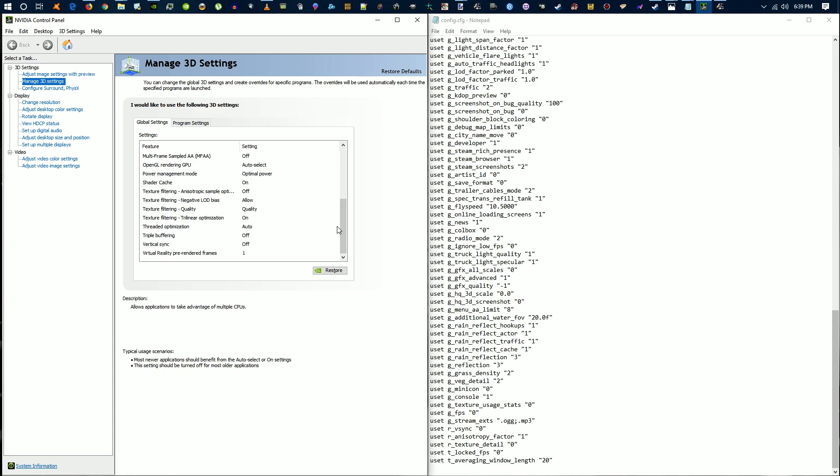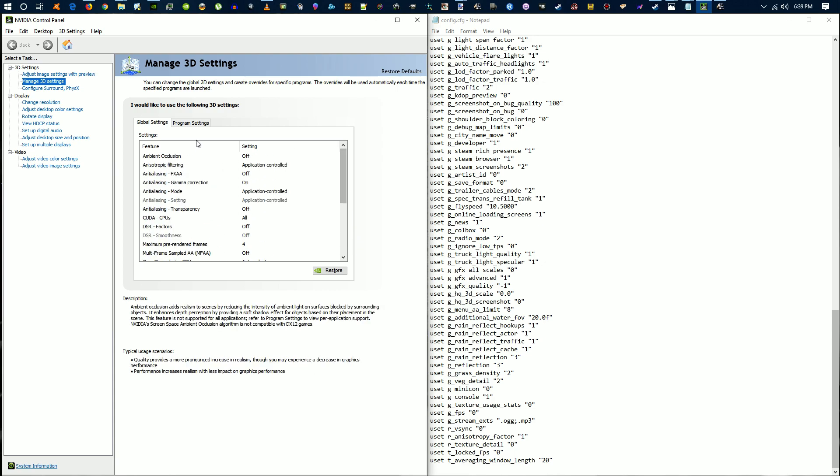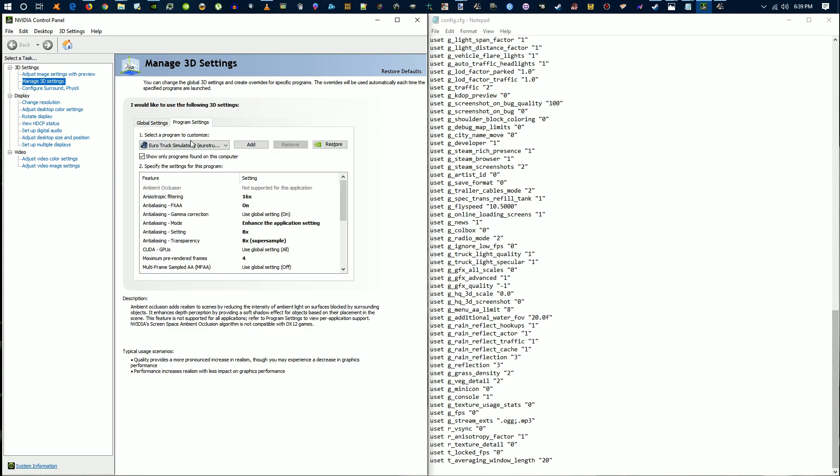As before, globally I set this to 4 on the pre-rendered frames and turned off vertical sync. Then in your program settings, select your Euro Truck Simulator game.